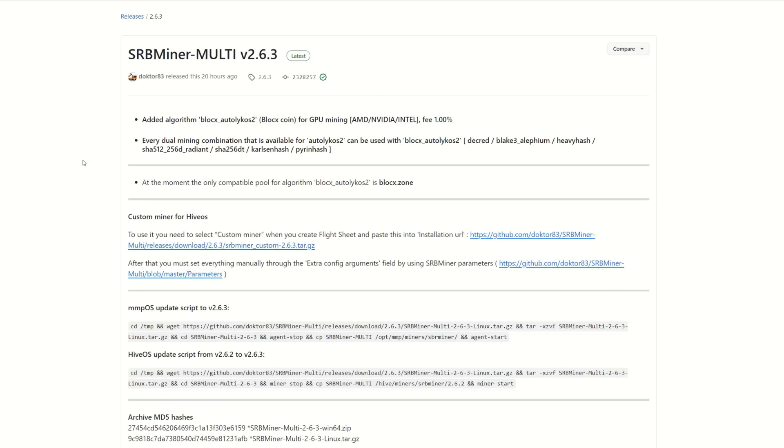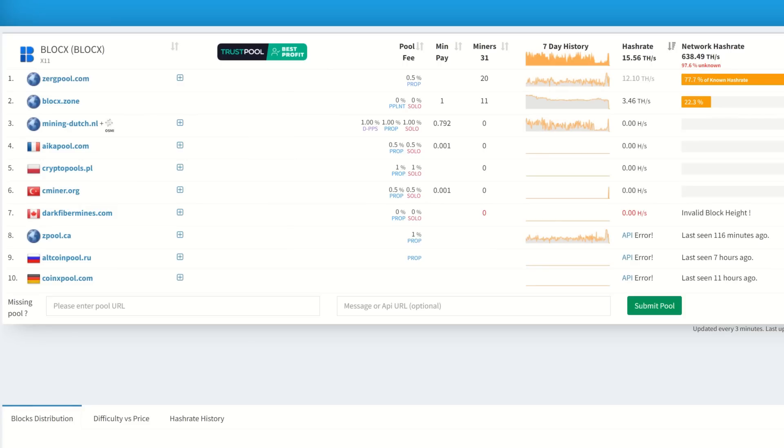Right out of the get-go, you're going to need SRB Miner. They seem to be the only miner available just because it is using Ergo's algorithm - it's slightly different so the other miners aren't yet updated. Here we can see added algorithm BlockX Autolykos, Ergo's algorithm, for BlockX coin.